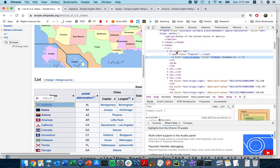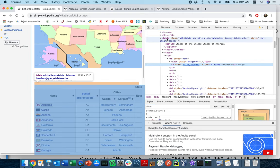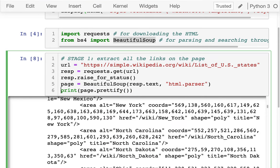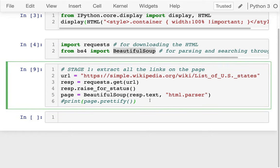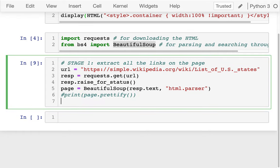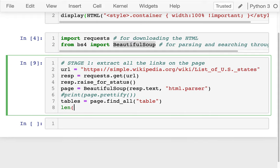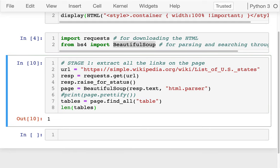So that's where we're headed. The first thing I need to do is find this table. I'm going to use page.find_all — this is one of the most important methods to remember. Let's find all the table tags. I'll say tables like this and see how many tables there are. There's one table, which is great.